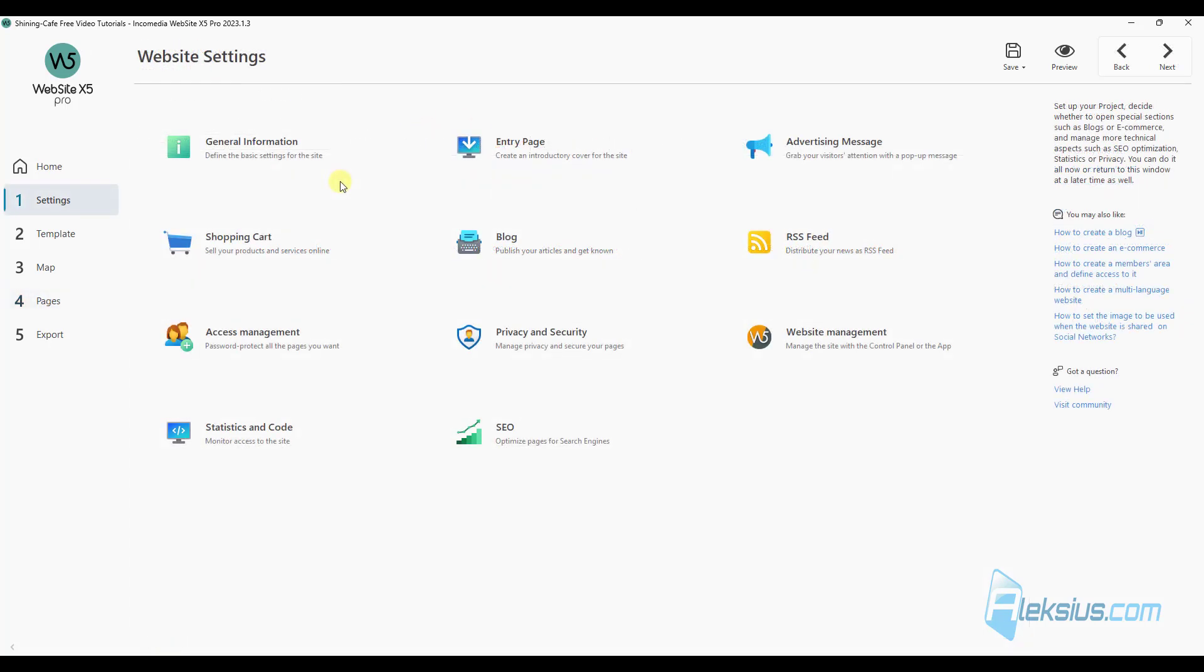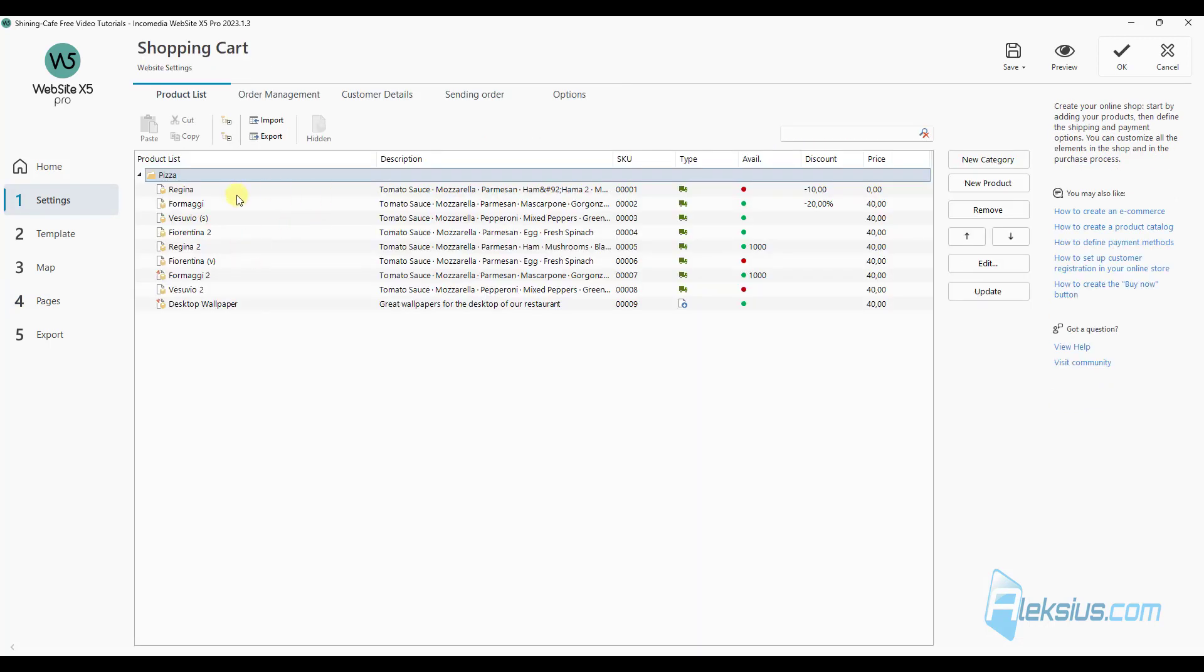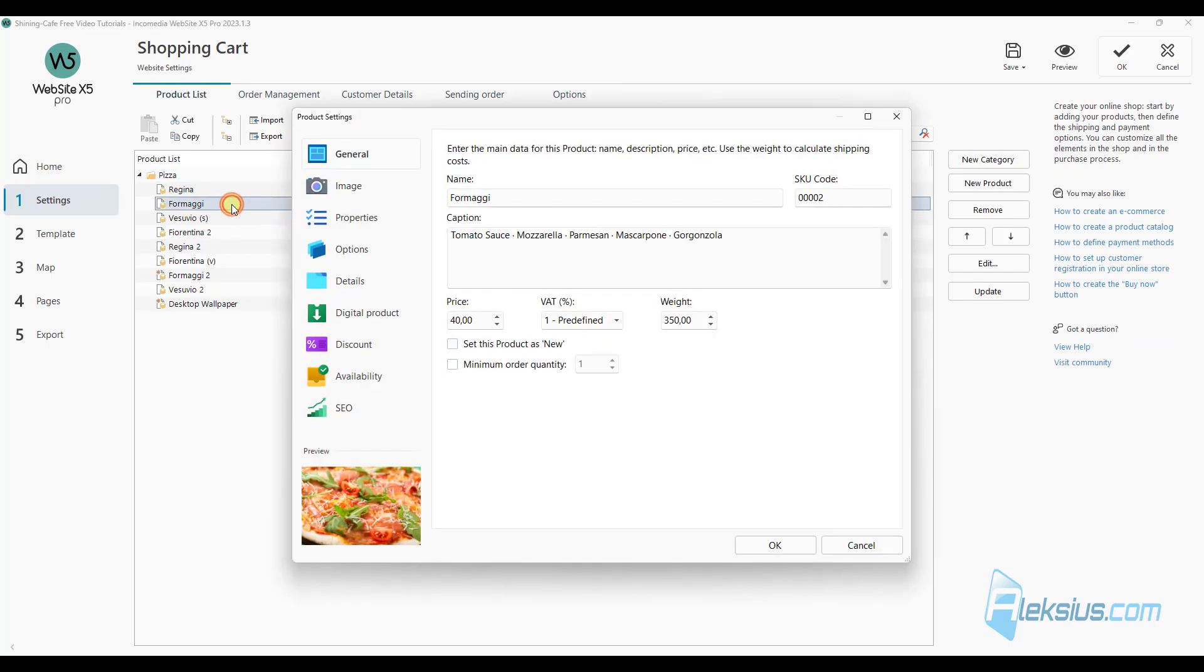The next update is just for Website X5 Pro. In shopping cart, for each product in general tab, now you can set minimum order quantity.